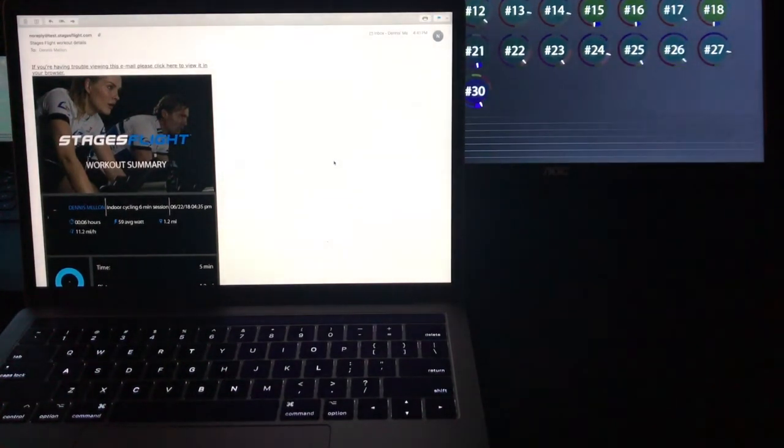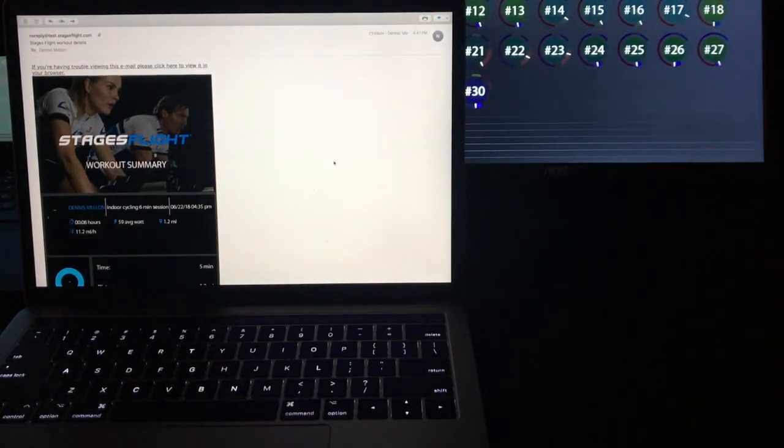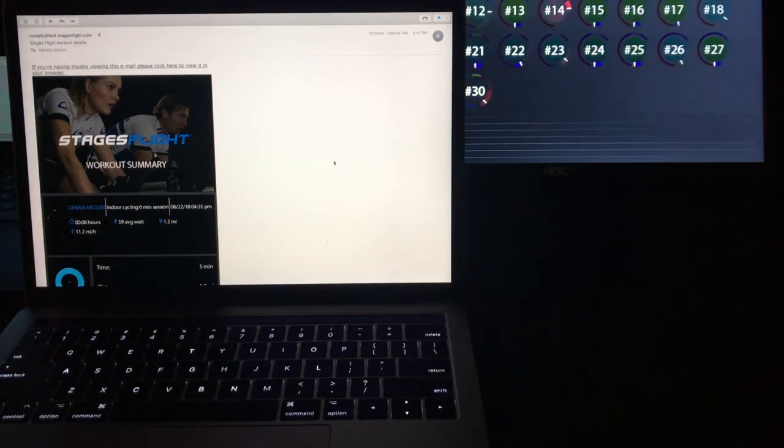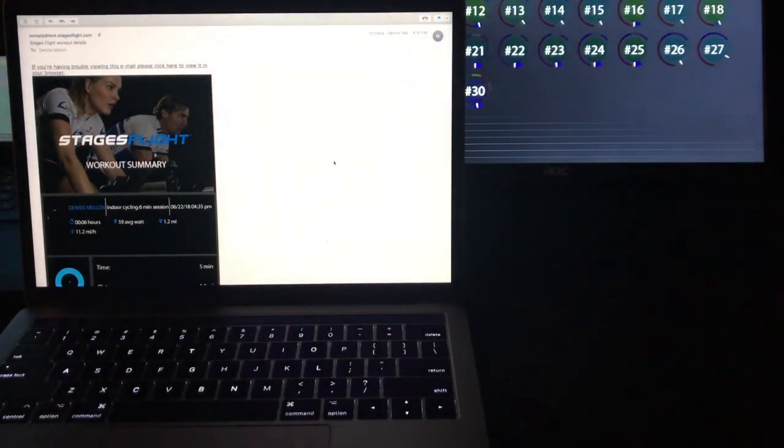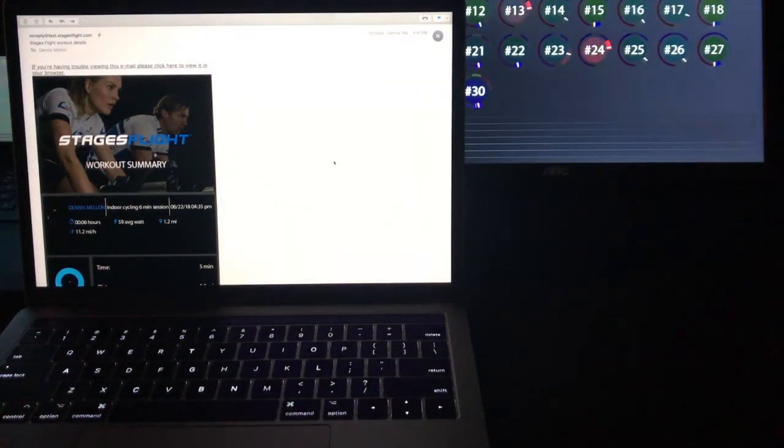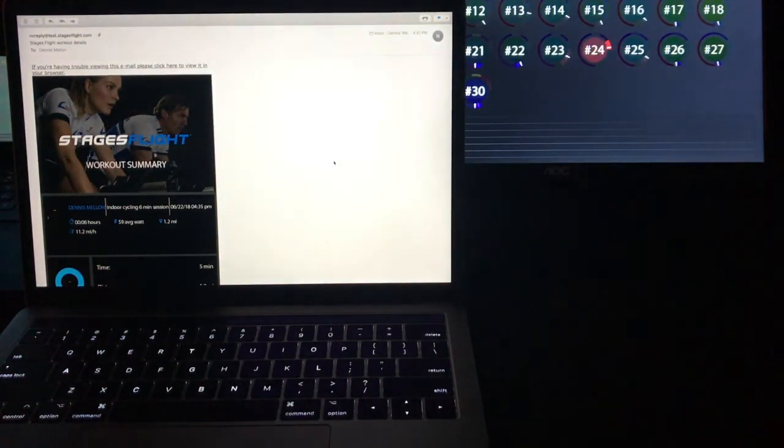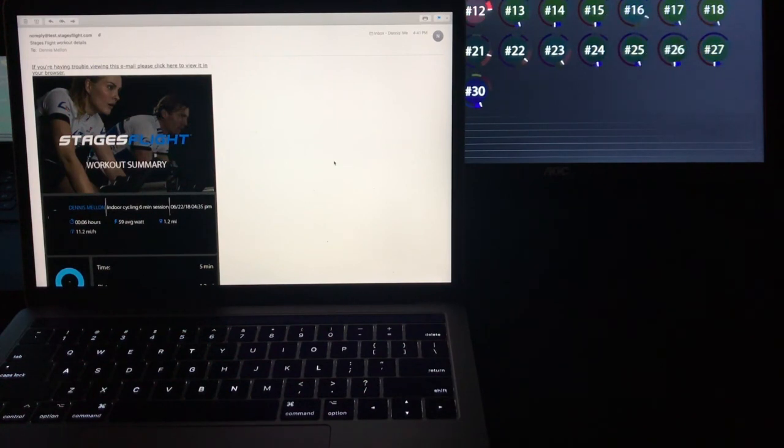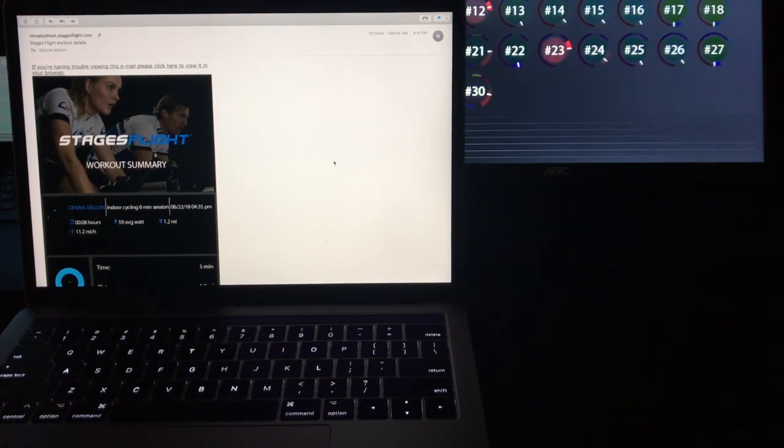So there you have it. Auto scheduler from the web. I look forward to hearing how each facility uses it. Just know that it requires a download and install of our most current version of Stages Flight. And look for more detailed instructions in Inkling with Stages Flight Links.